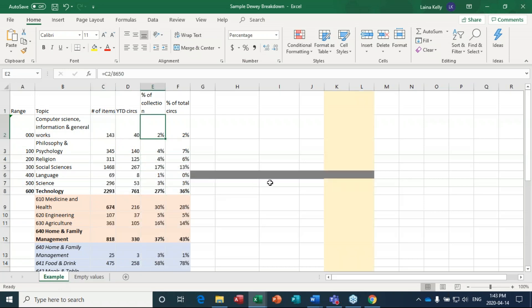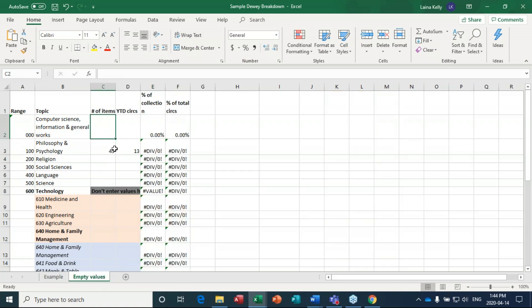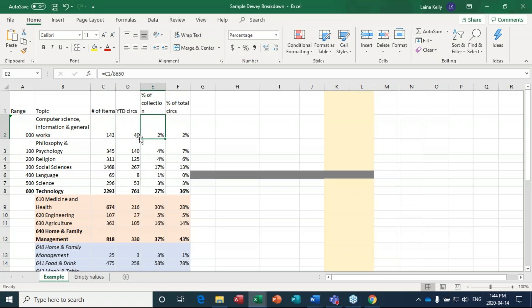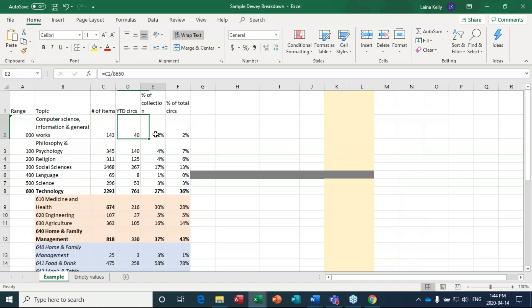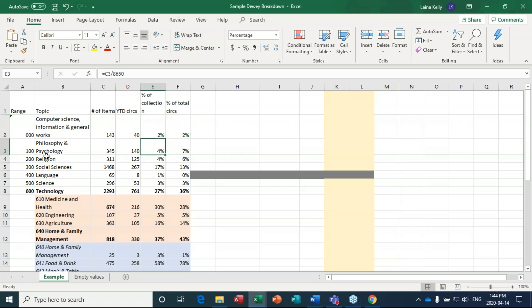The formulas give me a percentage of the collection. For example, computer science and general works — the 000s — is 2% of the whole non-fiction collection and 2% of total circs, which is a good one-to-one ratio. The 100s are 4% of the collection but 7% of total circs, so this collection is circulating quite well. You might want to add a couple of items, or break it down further to see which parts are really circulating — you could run this report again for a range like 100 to 110.999.